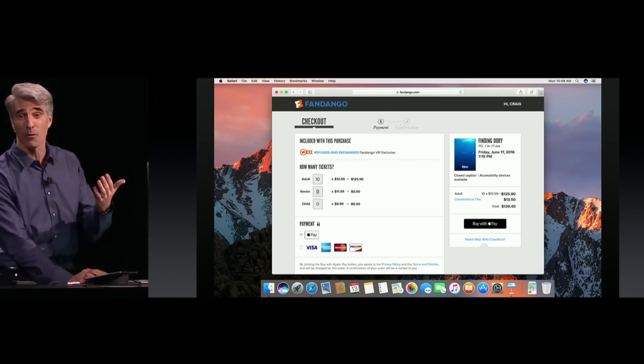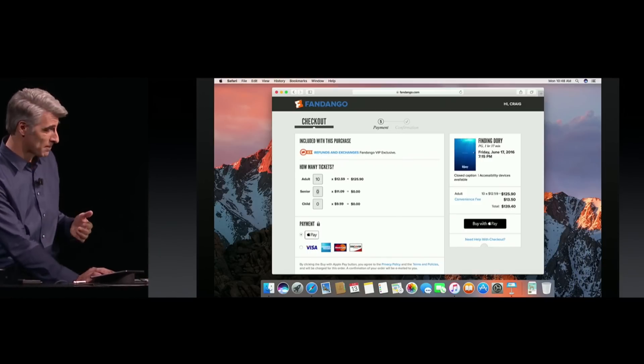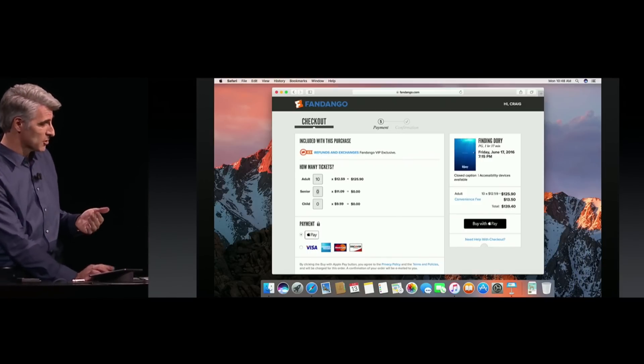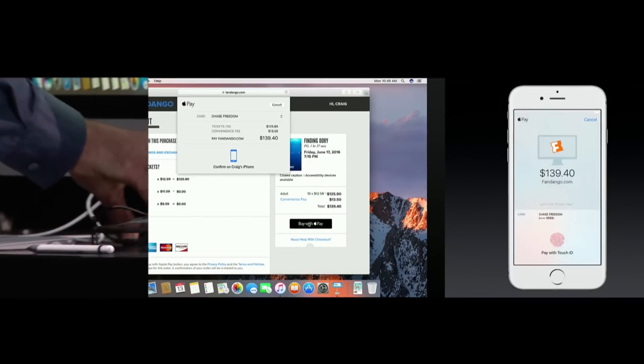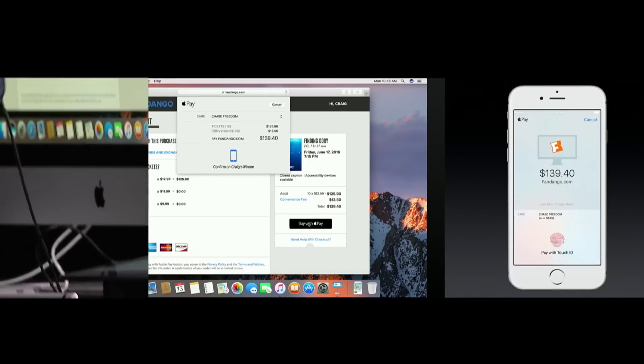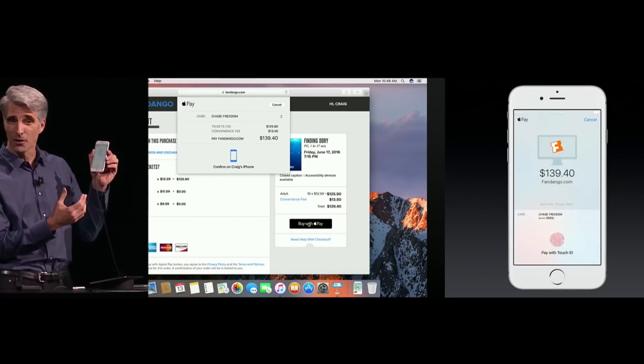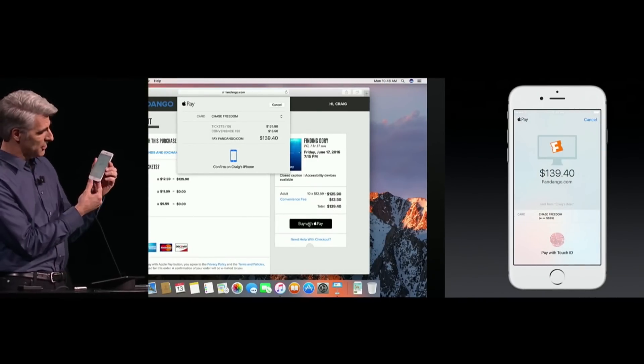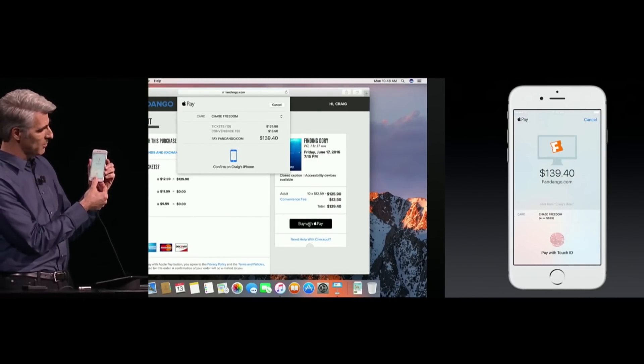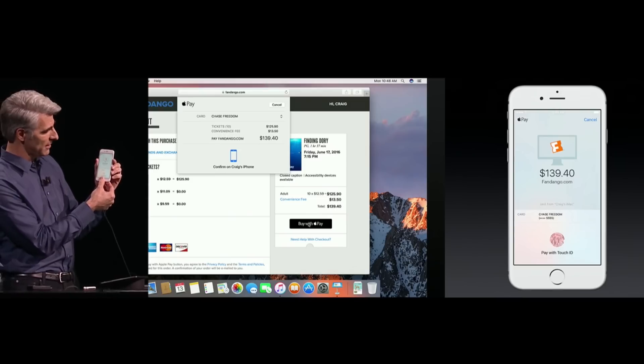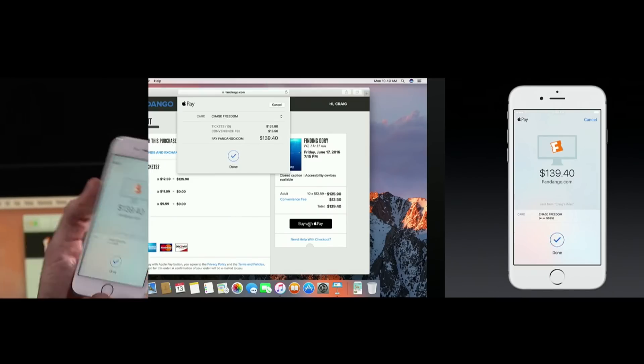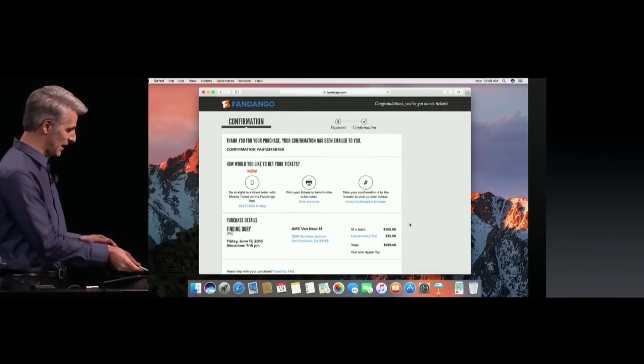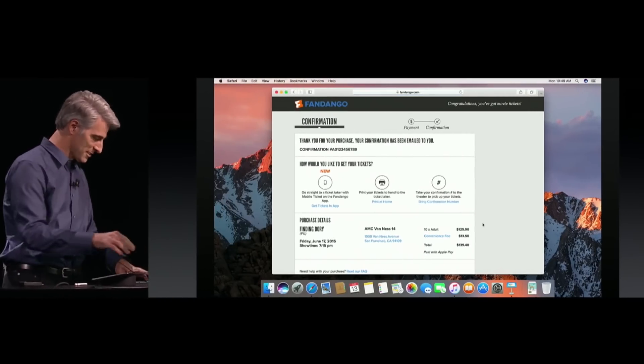Sierra now introduces Apple Pay to your Mac. When shopping online, once you're ready to check out, click Pay with Apple Pay and seamlessly receive a prompt on your iPhone with your bill summary. Use Touch ID to instantly confirm payment. This also works with just a tap on your Apple Watch.